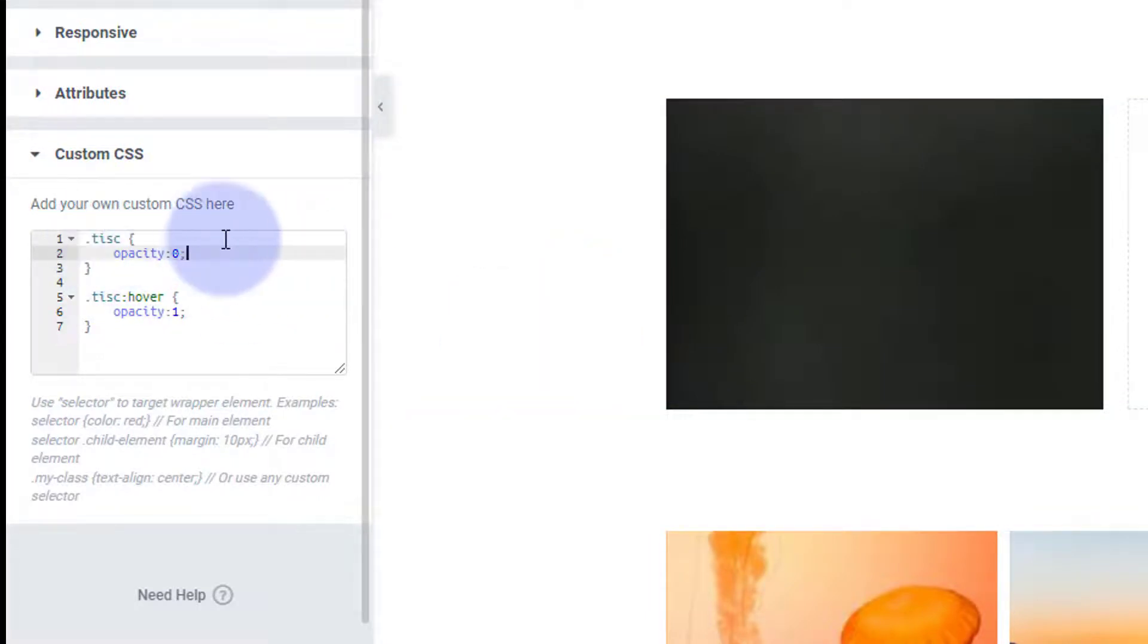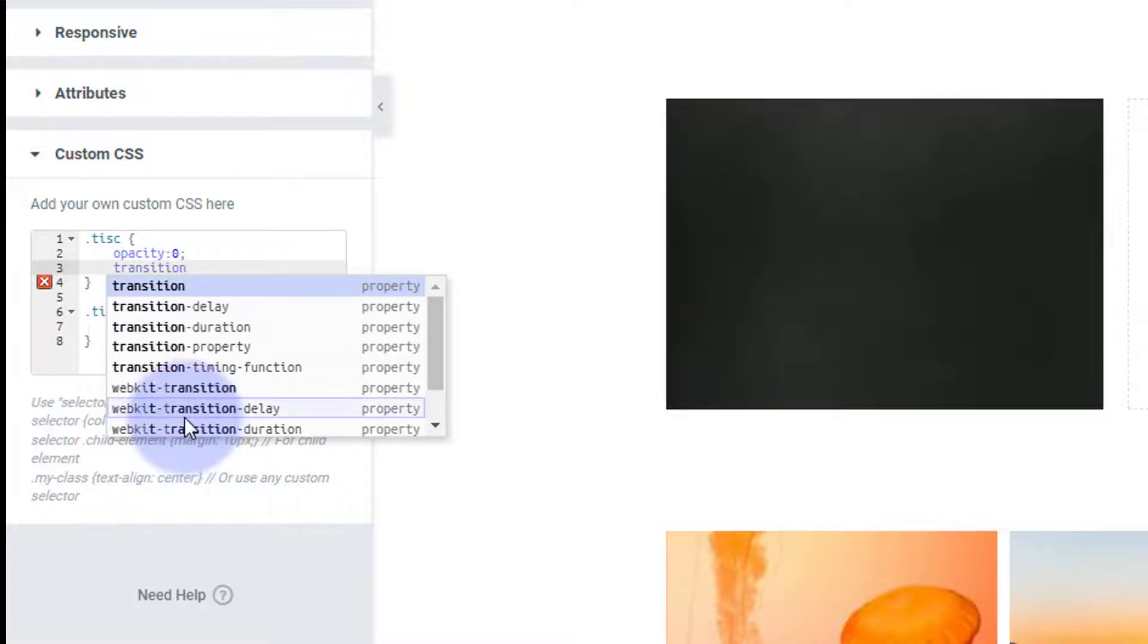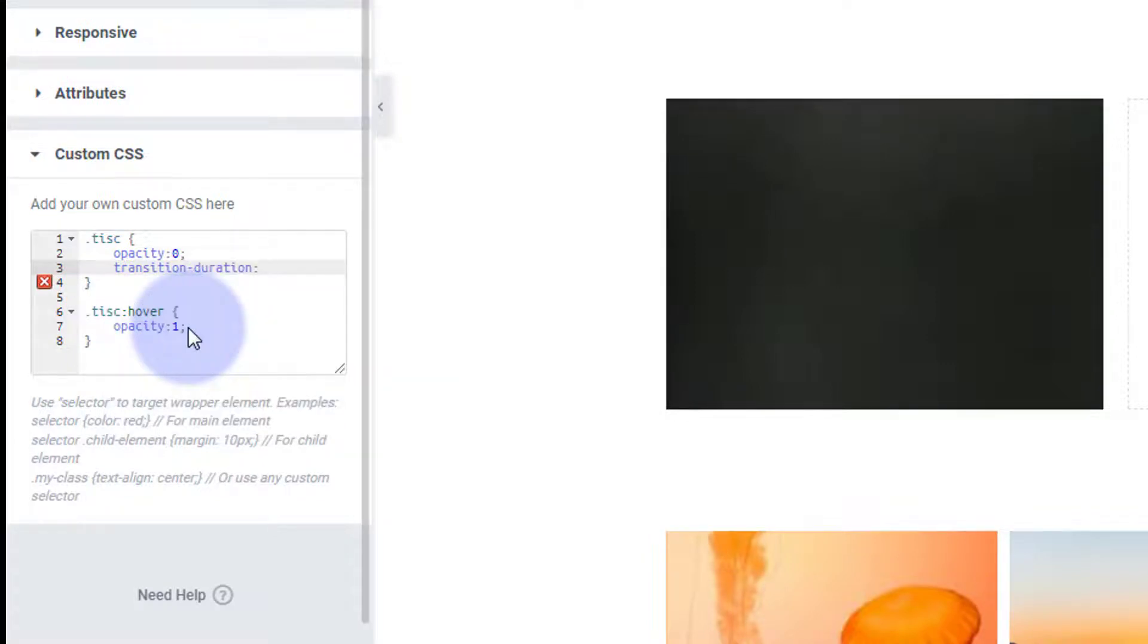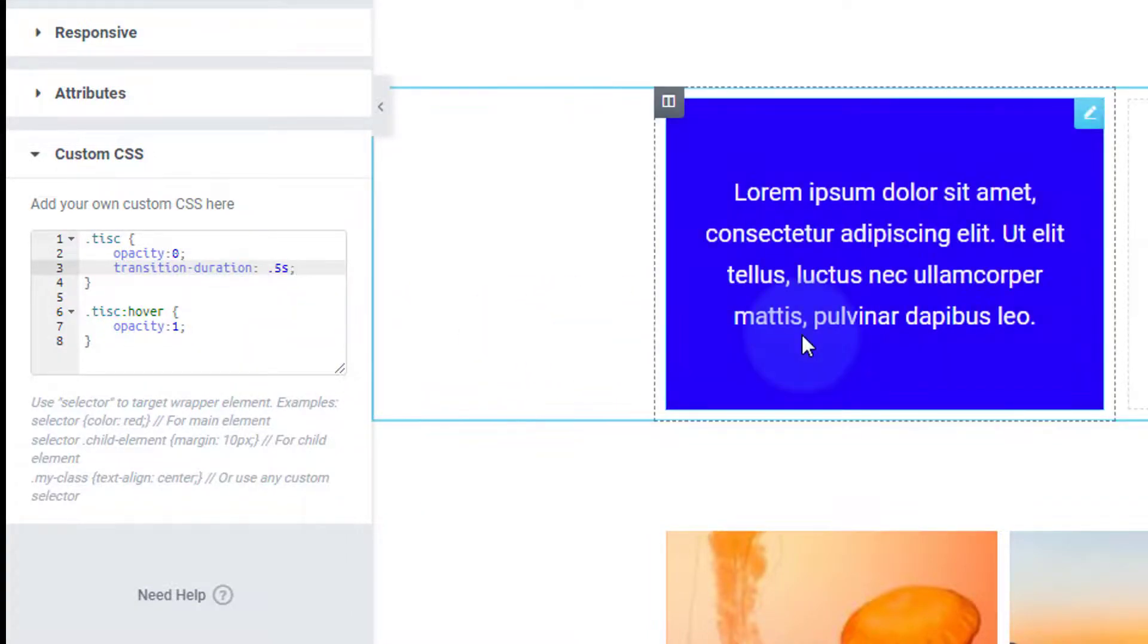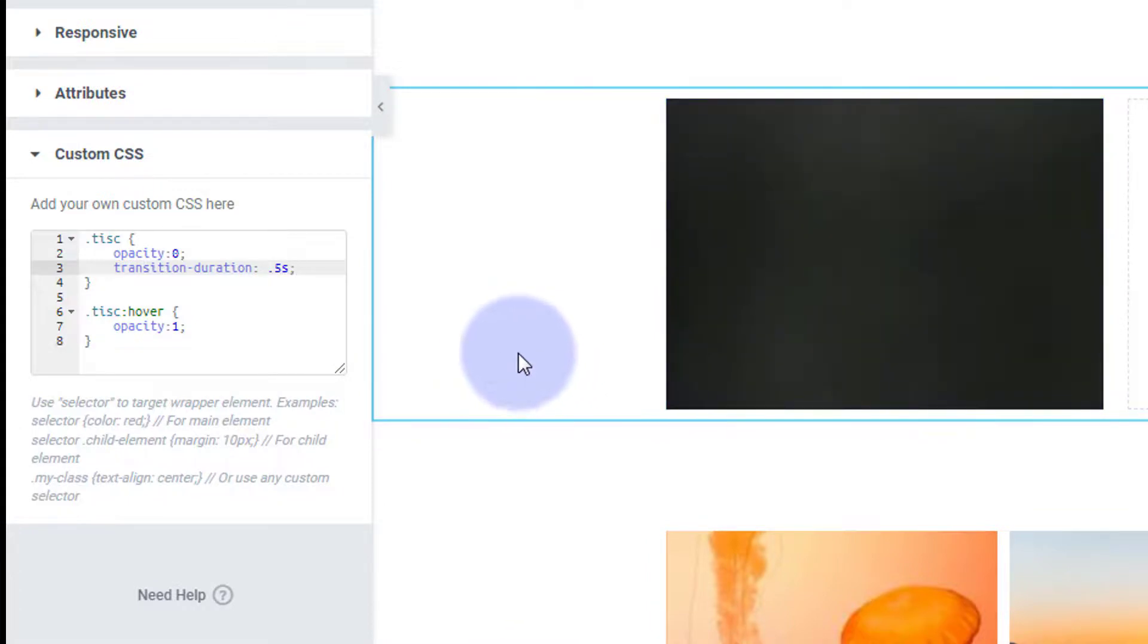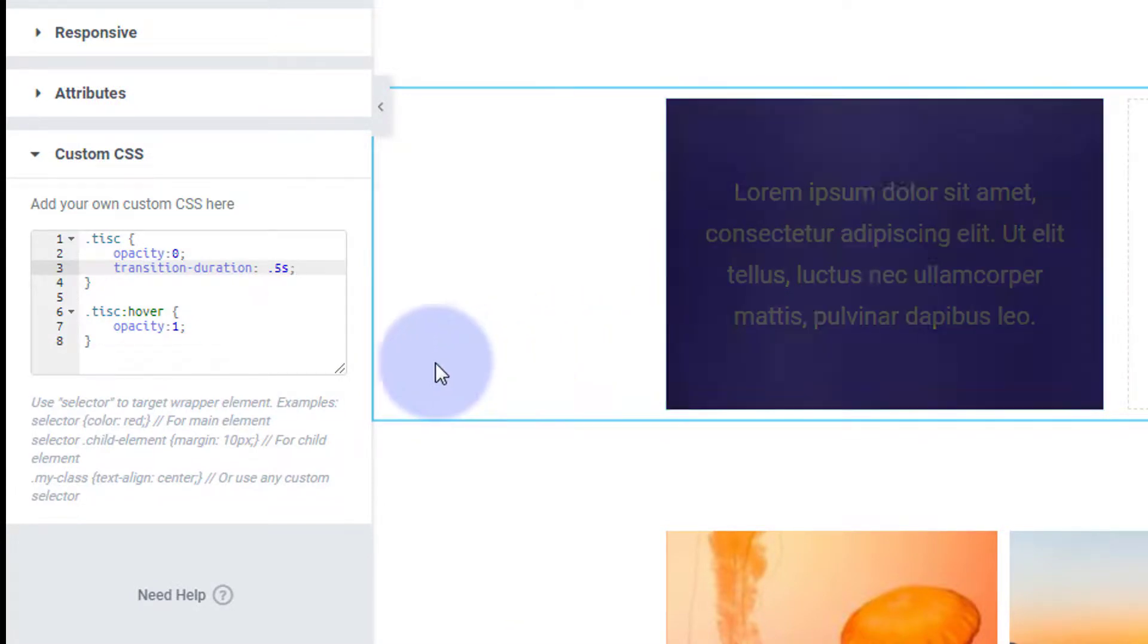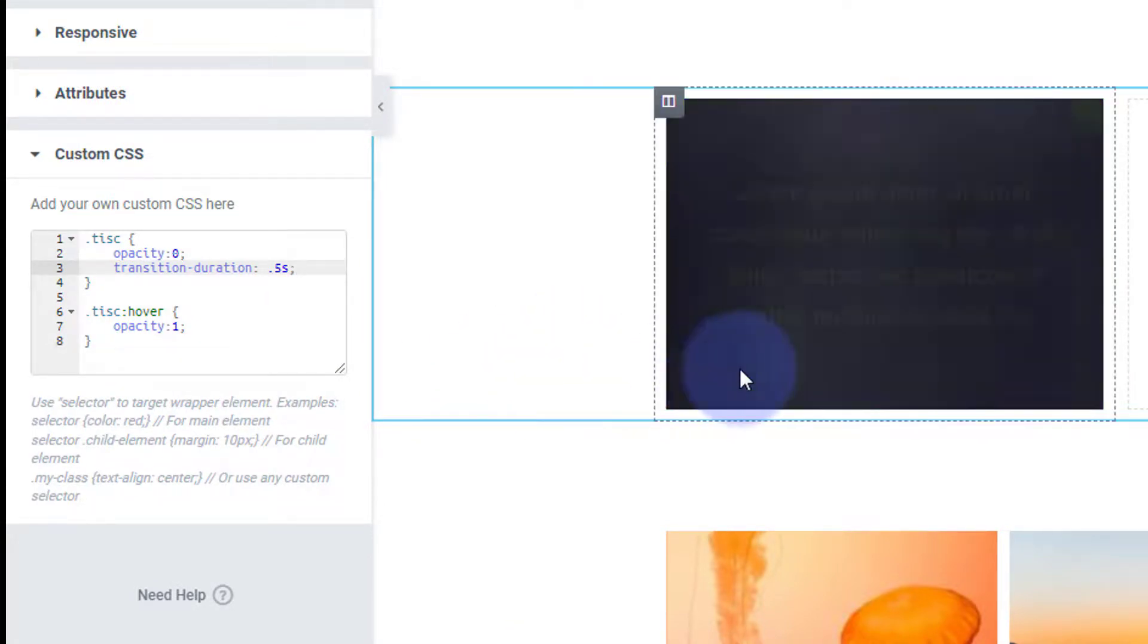I like mine to kind of fade in for a bit of drama there, so I'm going to add a bit of transition duration in the regular state above. I'm going to say transition - and it's prompted us down below, there it is, transition duration. I'm going to make mine take about a half a second to fade in which will be 0.5s semicolon. Now when I hover over it it's a little more gradual.